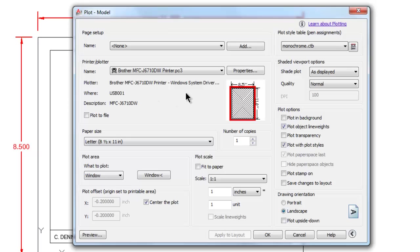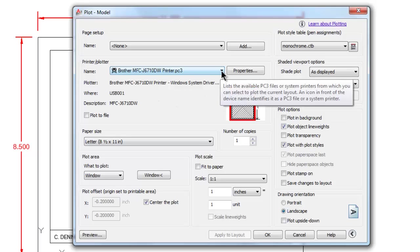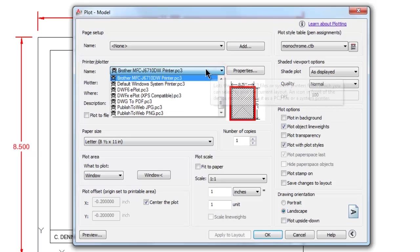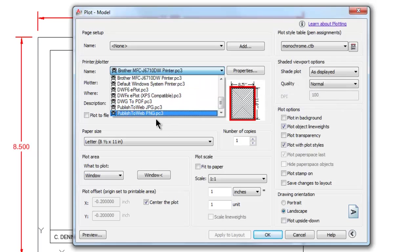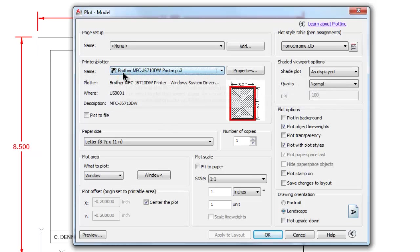The very first thing you want to do is select your printer that you're printing to. My printer happens to be a brother, so I'm going to click on that.